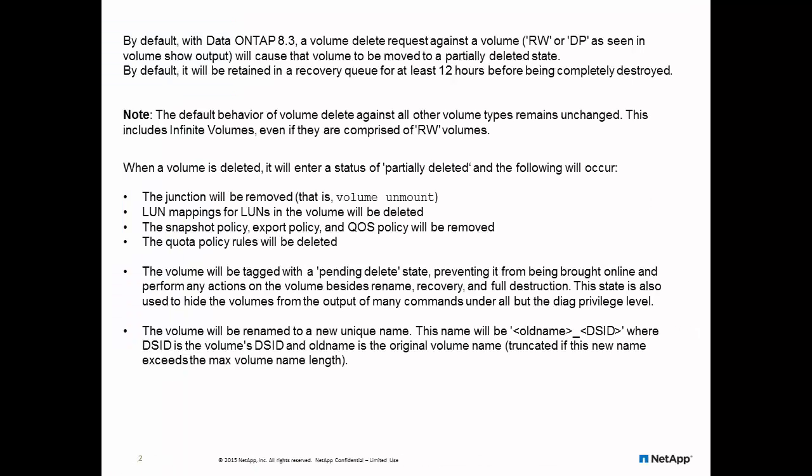In data ONTAP 8.3, a volume delete request will cause the volume to be moved to a partially deleted state. It will be retained in the recovery queue for at least 12 hours before being completely destroyed. When the volume is deleted,